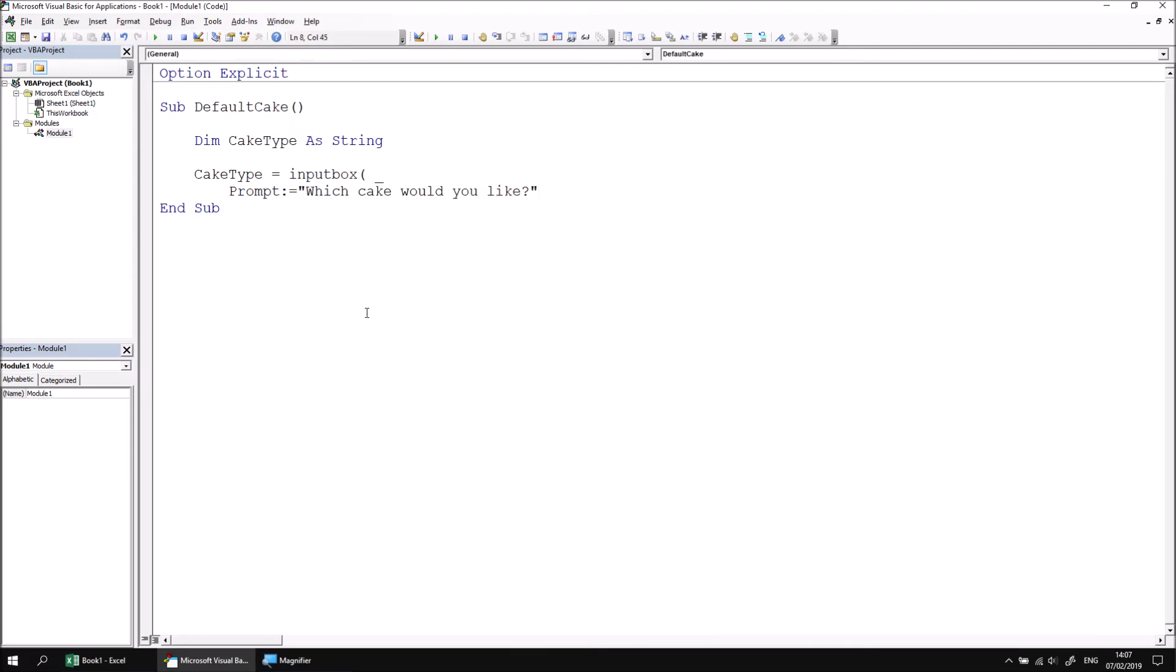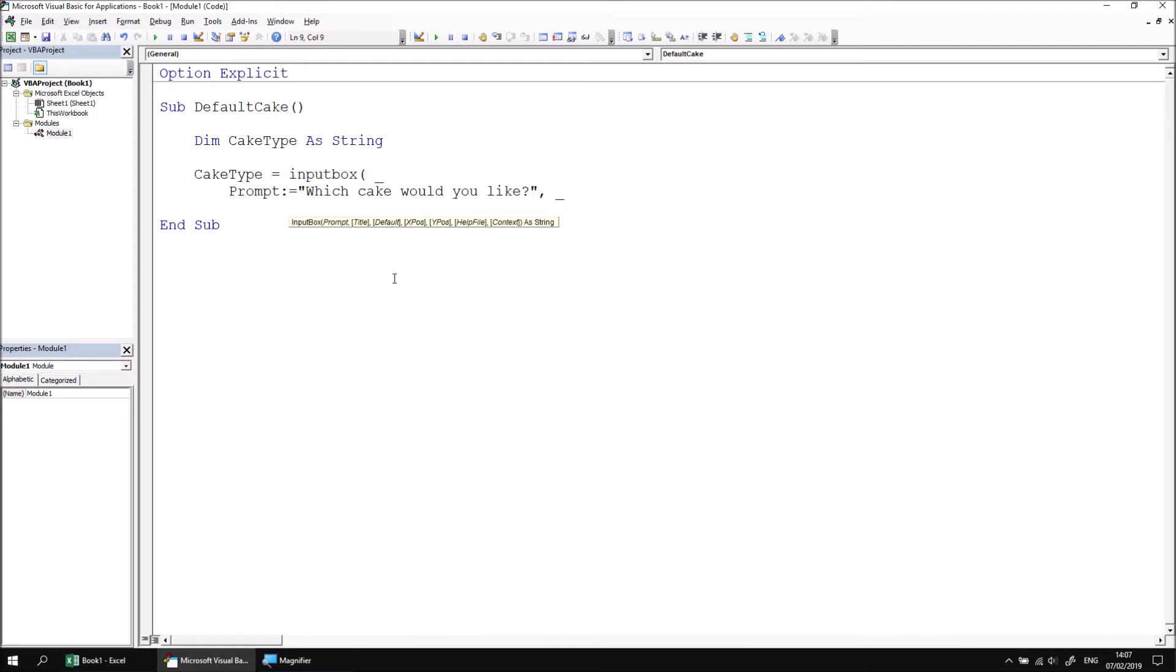I can then assign a default value to the input box by typing in a comma and then on the next line, after a space and an underscore, refer to the default parameter. So here I can refer to the default parameter. And instead of just leaving this empty as it ordinarily would be, I can enter the word chocolate.